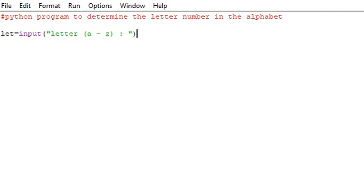So that means num will be assigning to num.